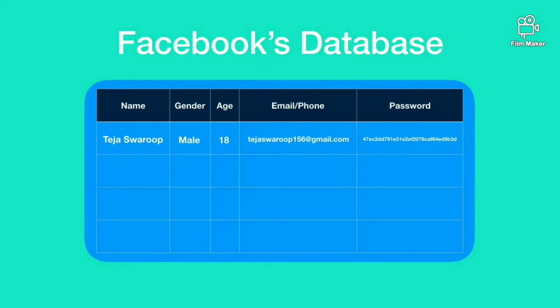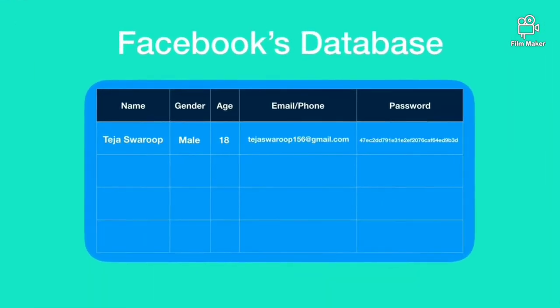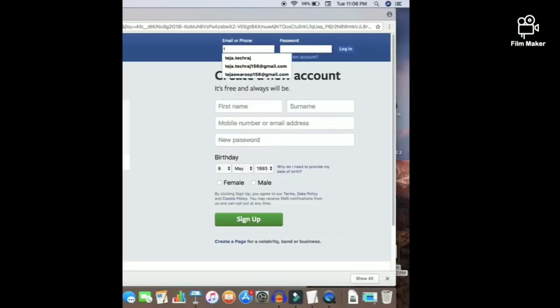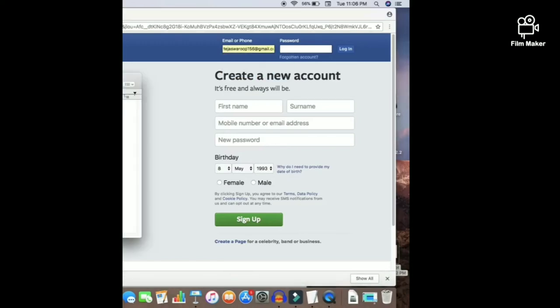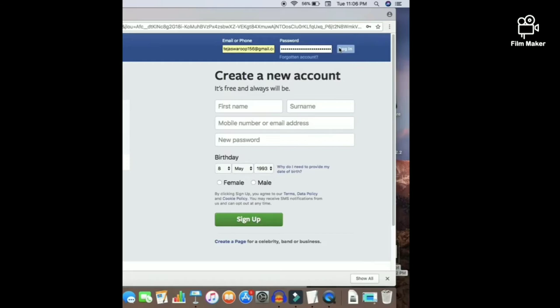Hacker managed to get access to user information which includes your name, gender, age, email ID and encrypted password. Though hackers have this information, they are not able to login into the specific user account because password is encrypted.